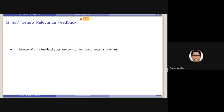There is another type of feedback called blind or pseudo relevance feedback. Earlier, the relevance feedback discussion started with true feedback or explicit feedback, where users were marking documents as relevant and non-relevant. Here, instead of using true relevance marks, we can use implicit signals — that is the second type. The third type, which is the most popular, is called pseudo relevance feedback, or PRF, also known as blind relevance feedback.